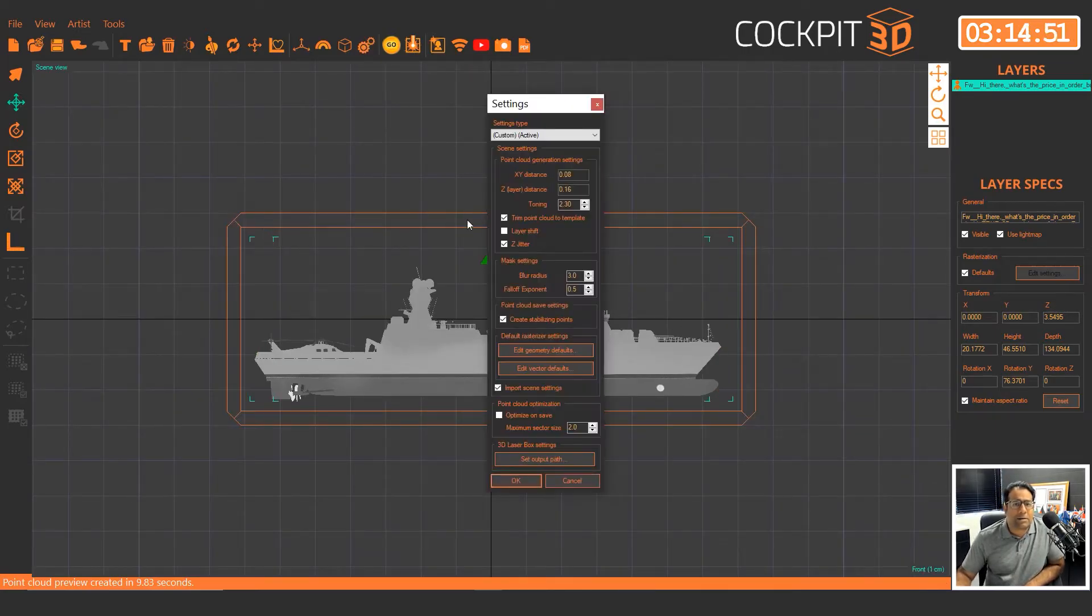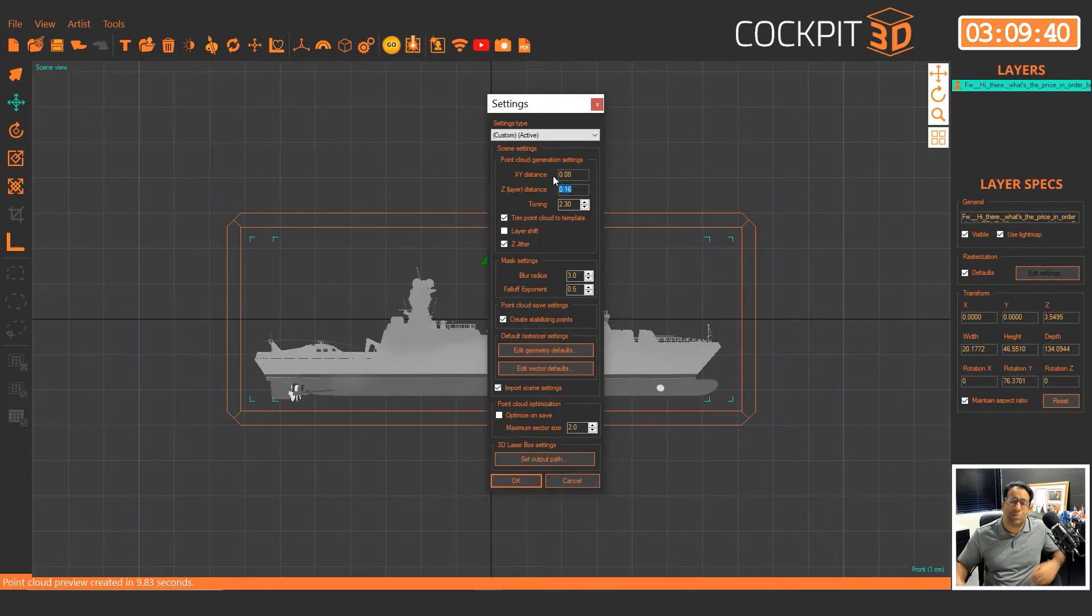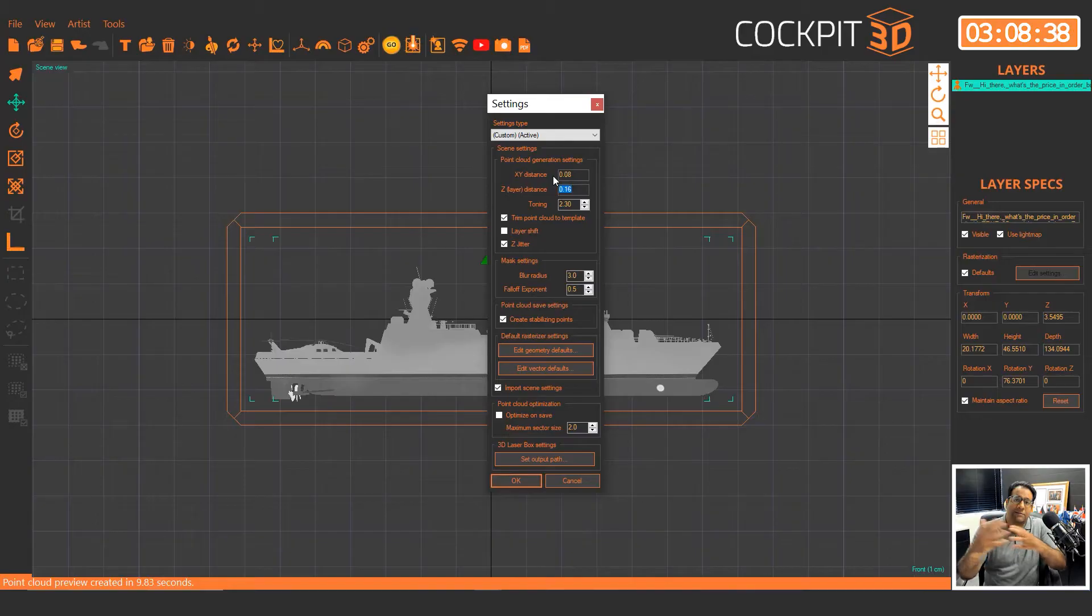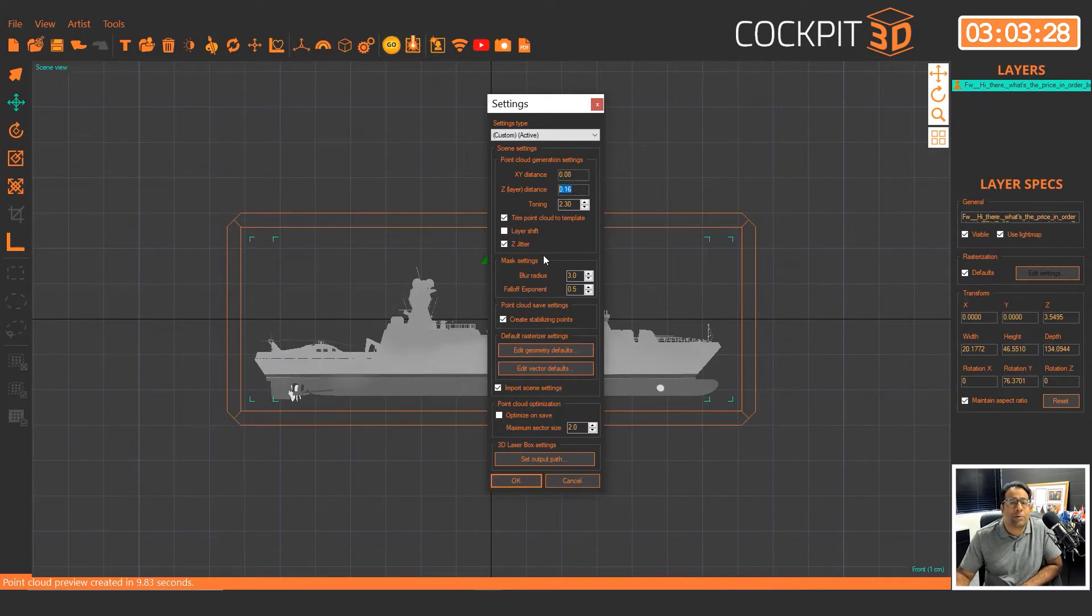The next thing that we want to do is choose our settings. Normally our XY is 0.07, our Z is 0.07. In this case, because points are being cast from all around at 360, we set it to 0.8 and 0.16 and that will prevent cracking.